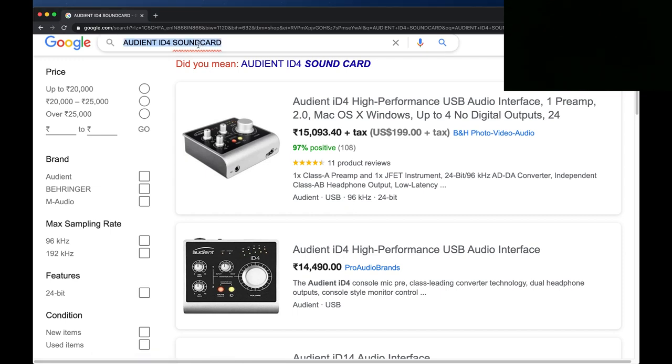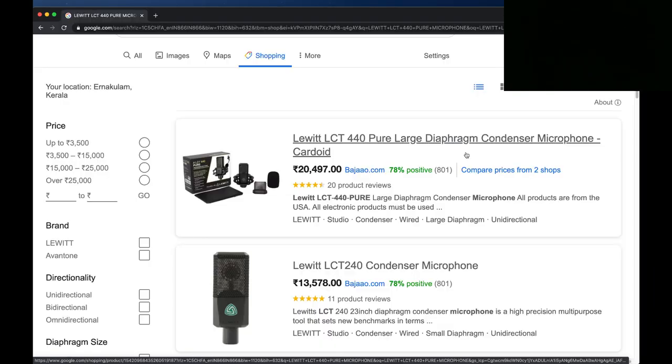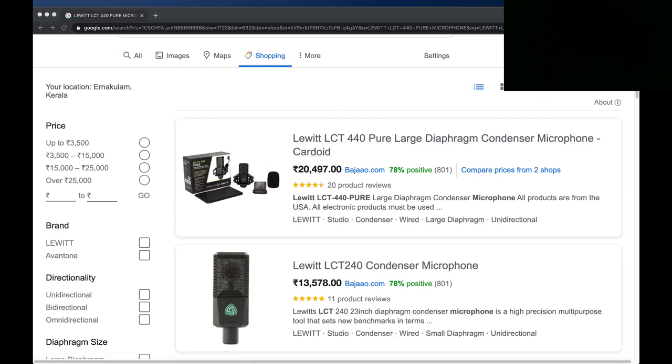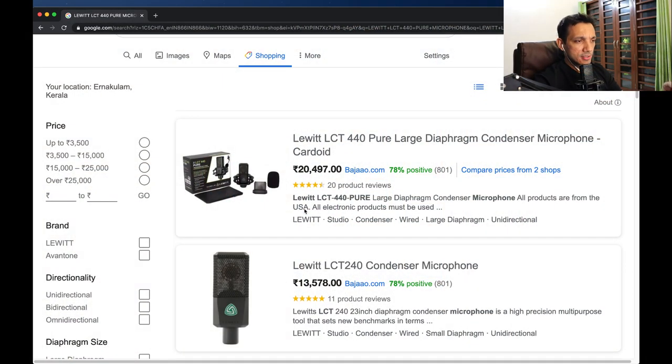The microphone I'm using is a Lewitt LCT 440 Pure — a large diaphragm condenser microphone, which is really good. It also comes with a pop filter. I've kept the pop filter off right now because I like the clarity without it, and it seems pretty okay. Usually if you're recording music and tracks you don't want to catch pop and burst sounds. The LCT 440 Pure is 20,000 rupees. With the sound card it's 35K for this gear alone, and including the camera it's another 60K.